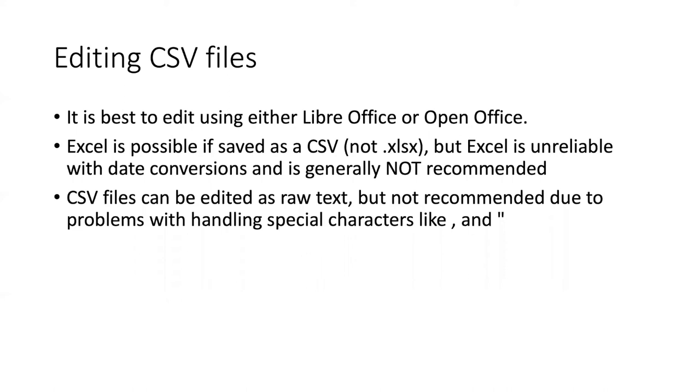But before we do that, I want to comment that editing is best done on CSV files using either LibreOffice or OpenOffice. These are both free and open source software. So if you're serious about editing CSV files, I recommend that you download them and use those over Excel.